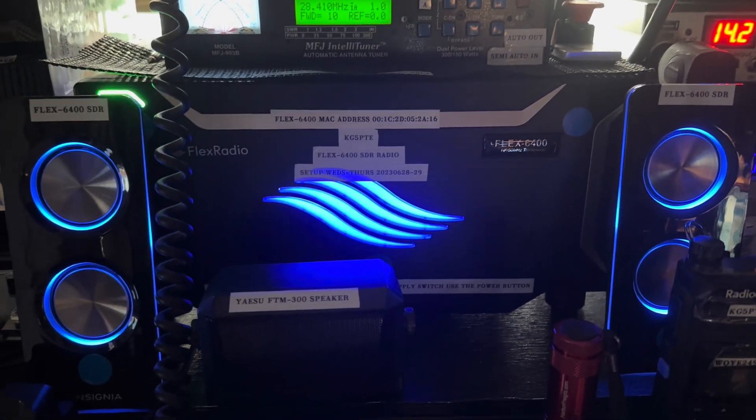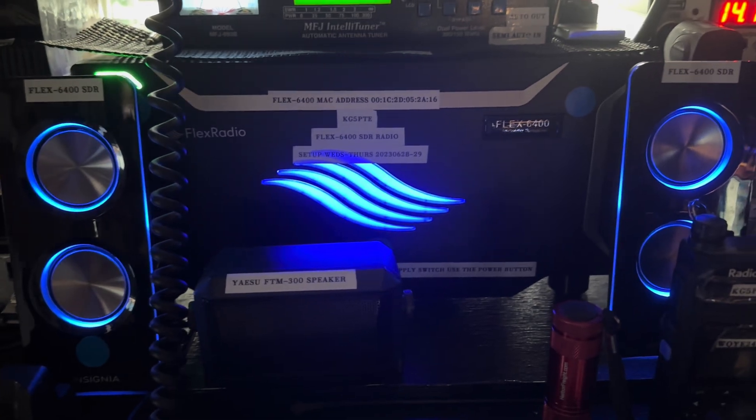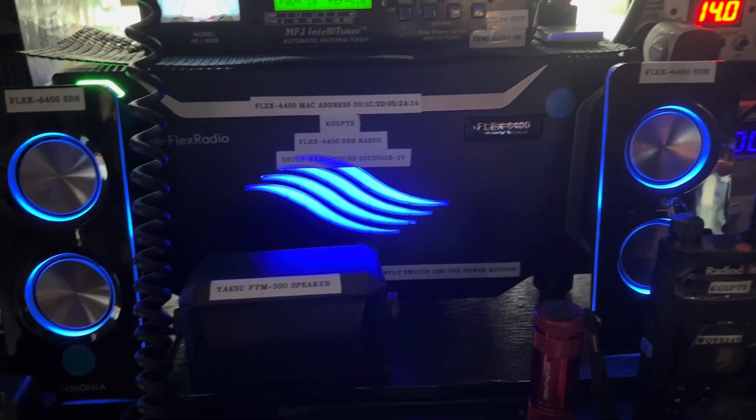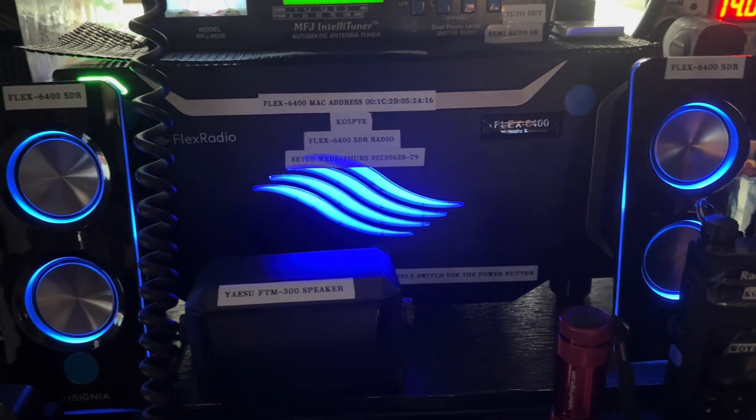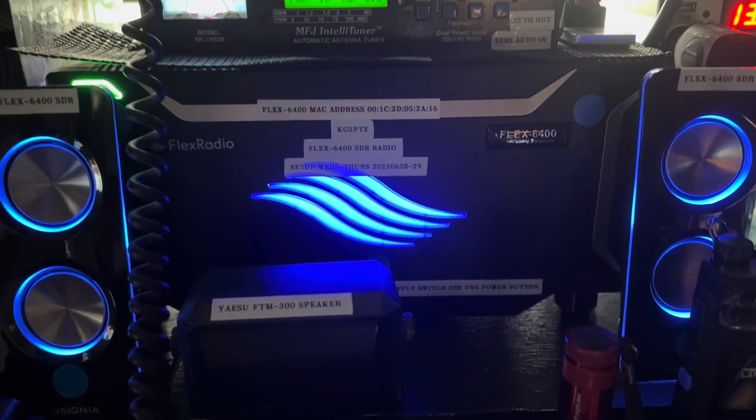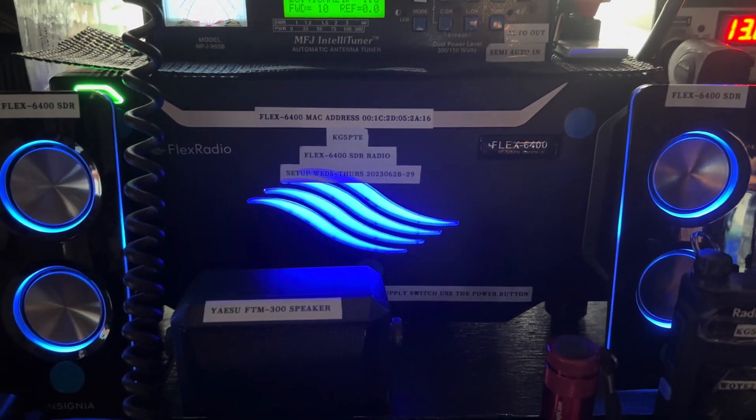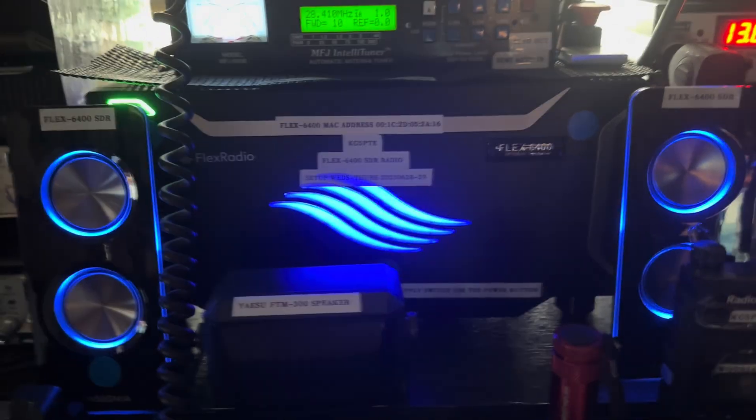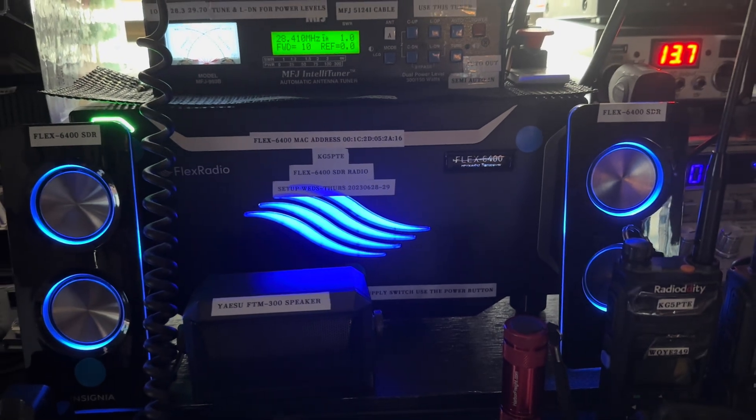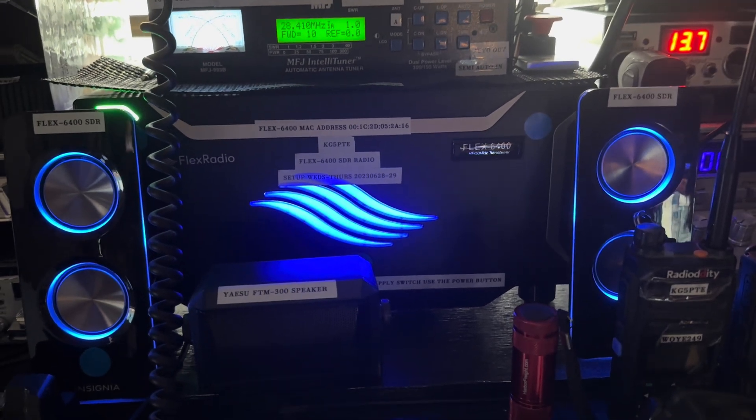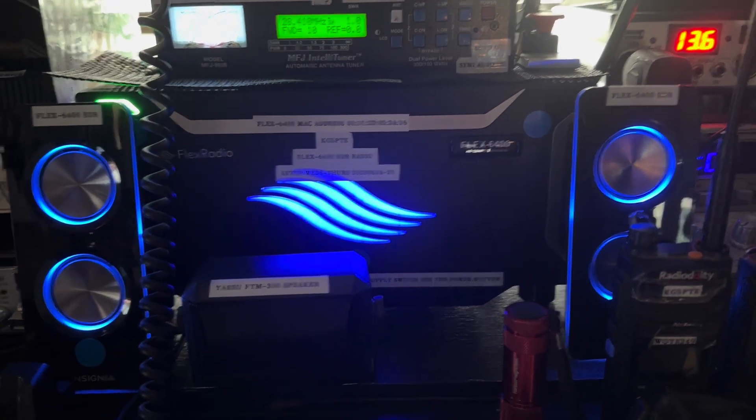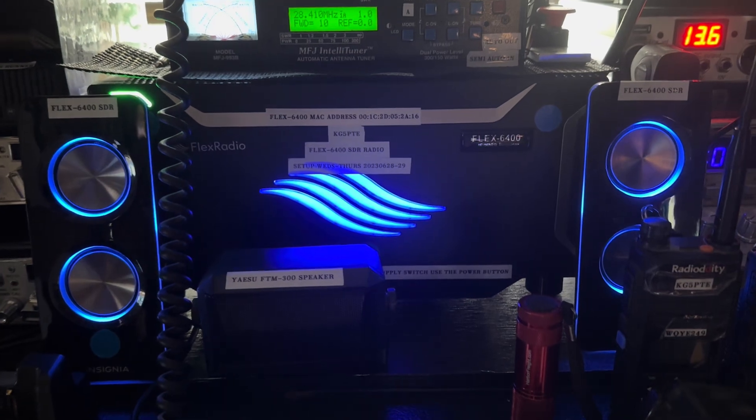We're operating a Flex 6400 SDR radio that we just got basically up and running the last couple of days. Today, turned it on and got it all configured. We finally figured out the smart SDR software was working. I had to wait on the registration to verify my email address.